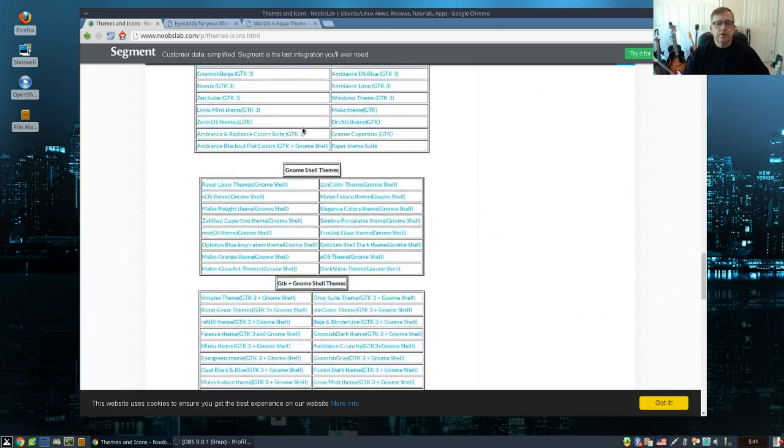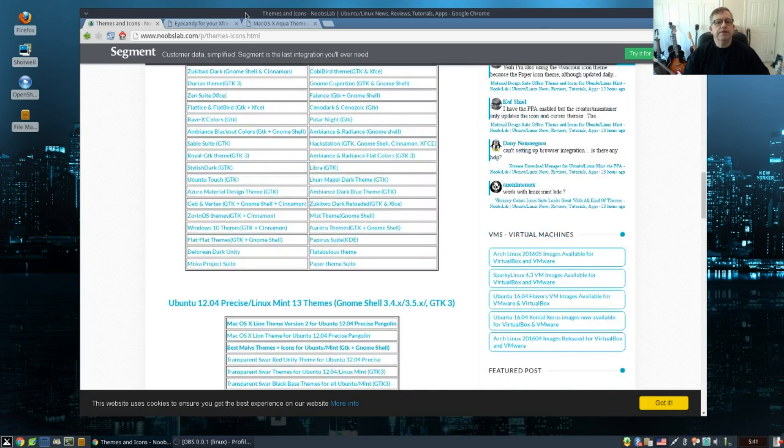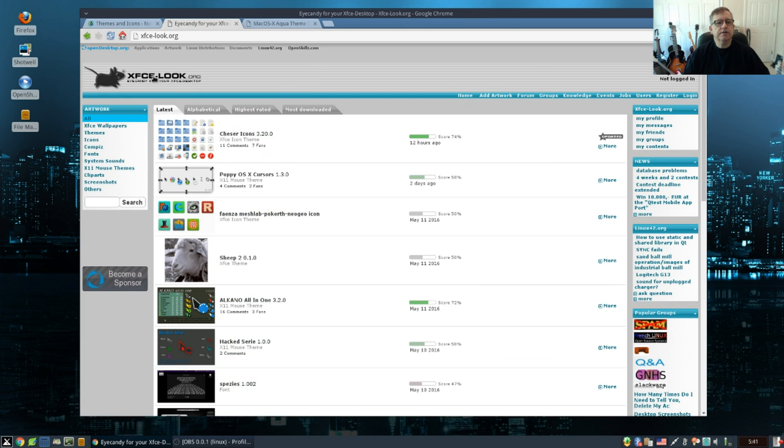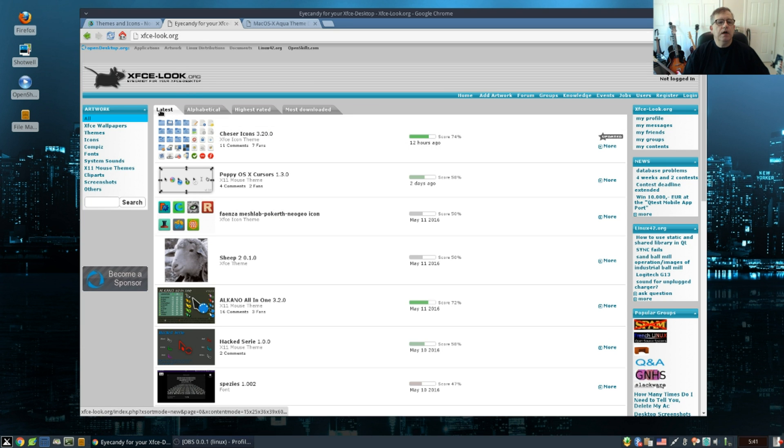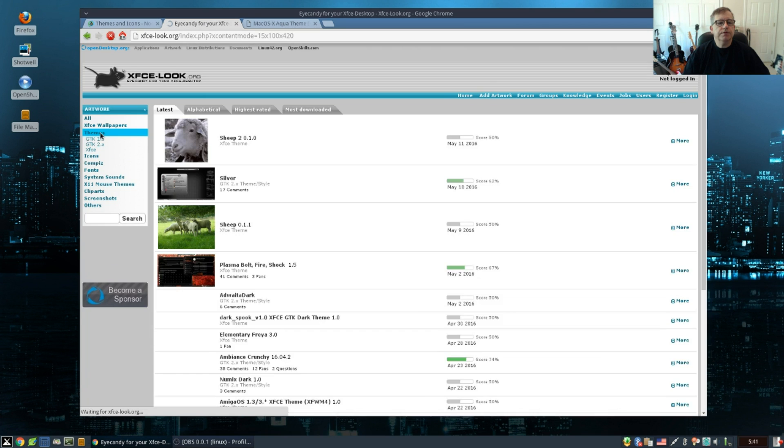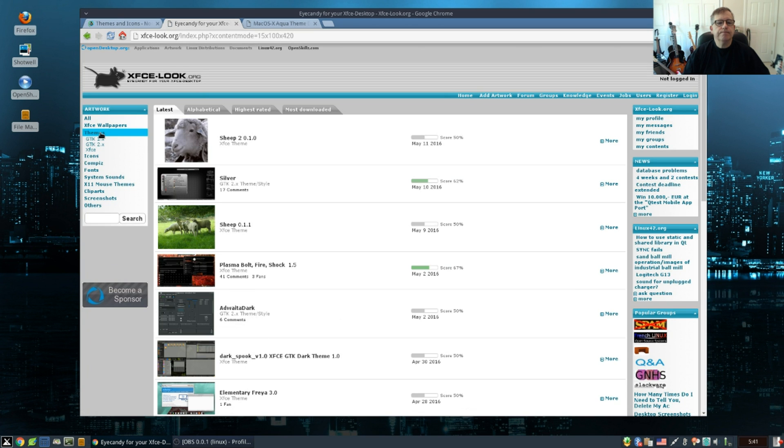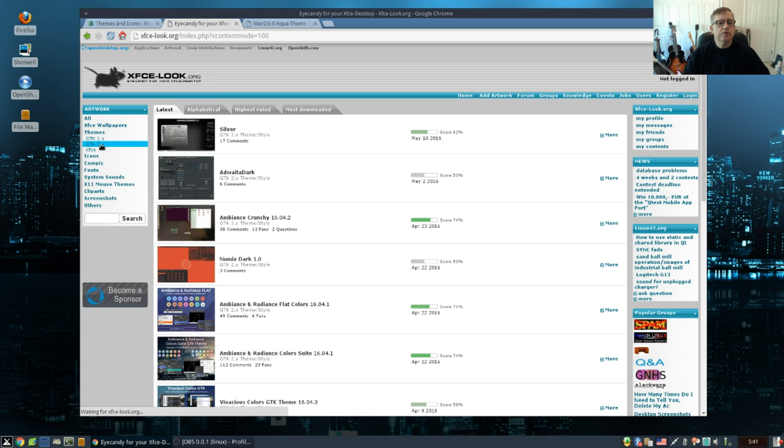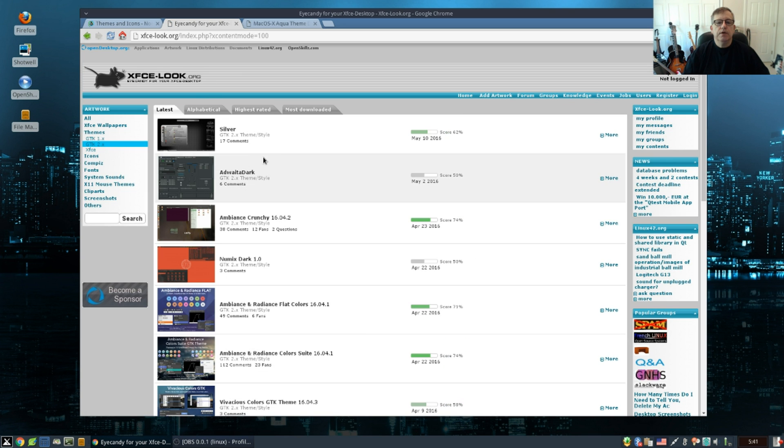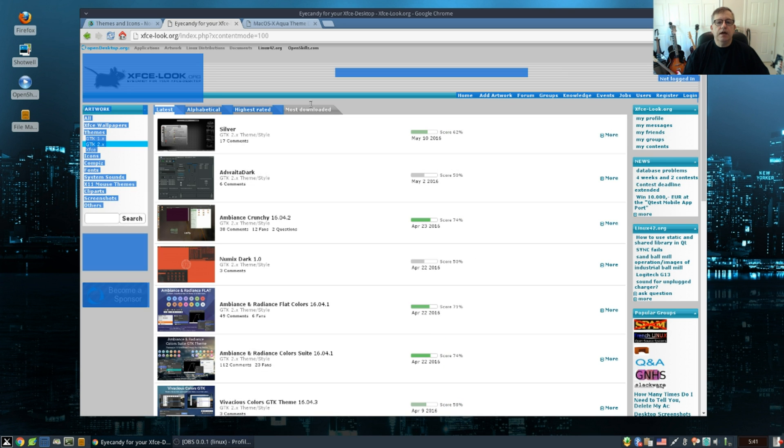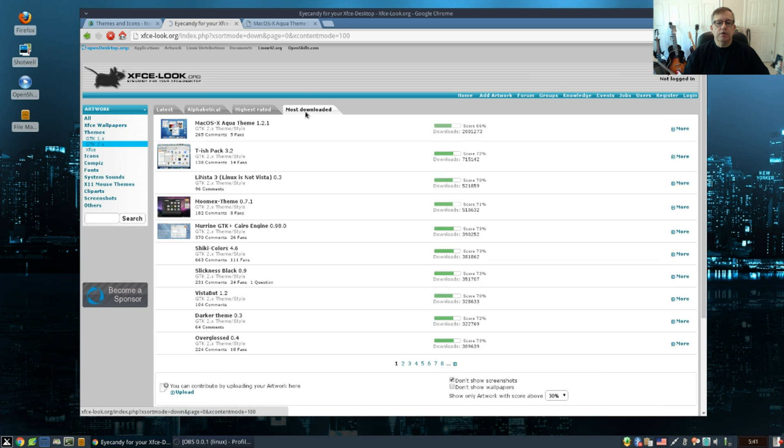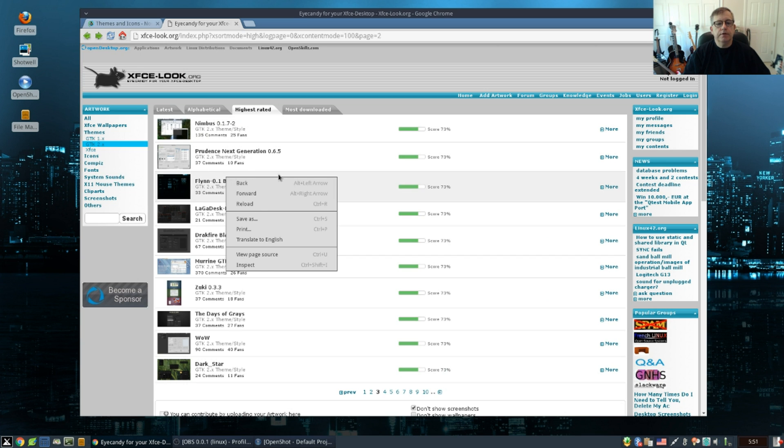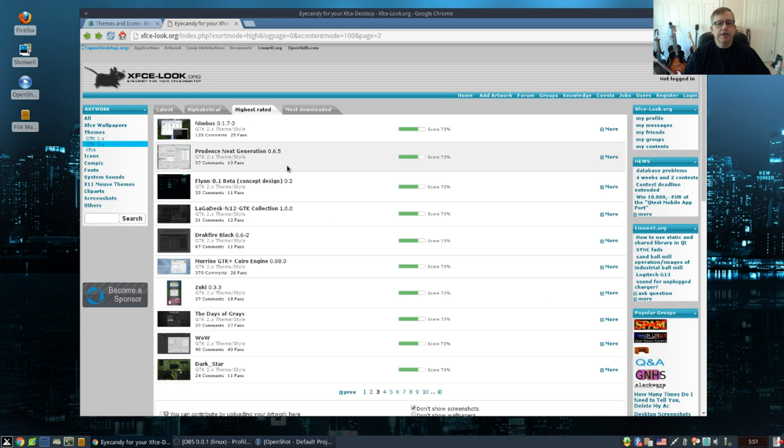So you've got a good selection there, but if you want to fine-tune to themes that are for your desktop, go to xfcelook.org. You can click on themes, you can click on GTK 2 because I don't have GTK 1, so I want to get GTK 2, and I can click on most downloaded.